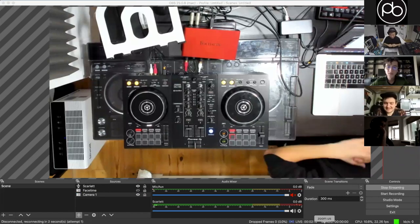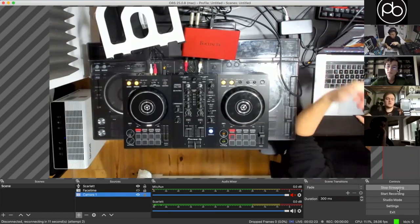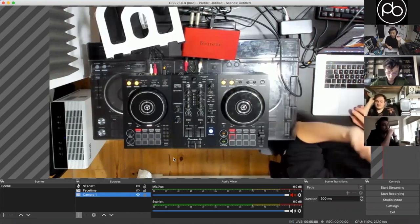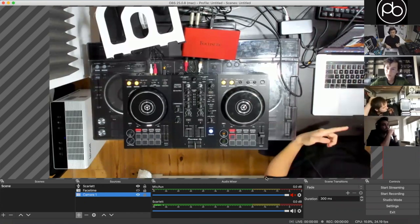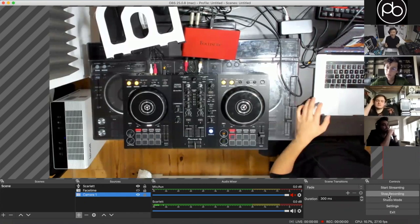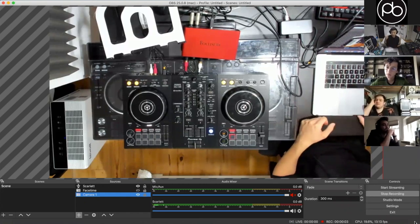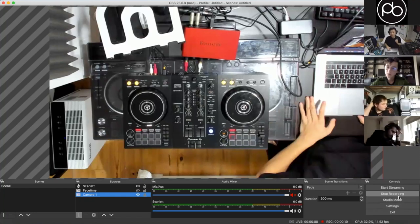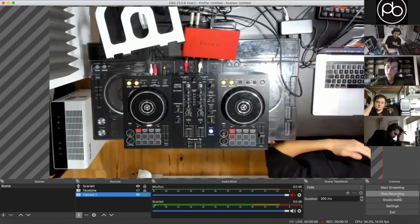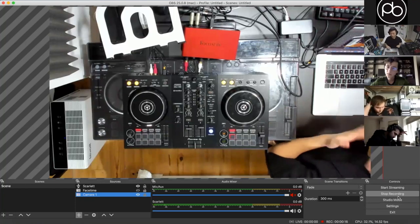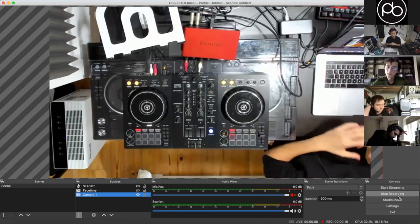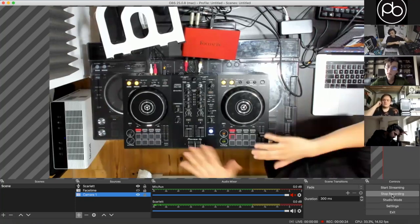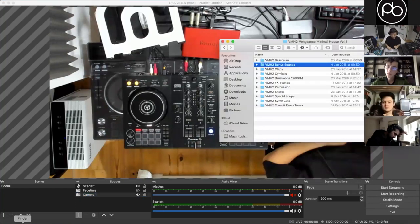That's how easy it is to stream. Click Stop Streaming when done. If you have problems with frame rate or camera settings, one great way to test without actually going live is to click Start Recording — it does exactly the same thing, uses the same amount of CPU, and lets you play around to find the right settings. Then click Stop Recording and it will show up in your Movies folder.